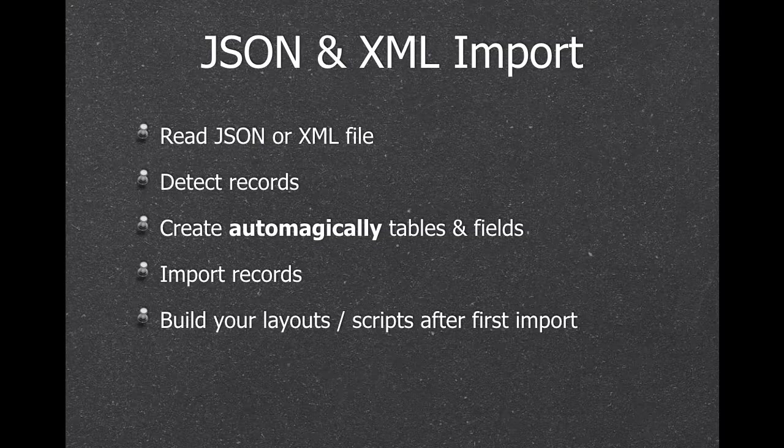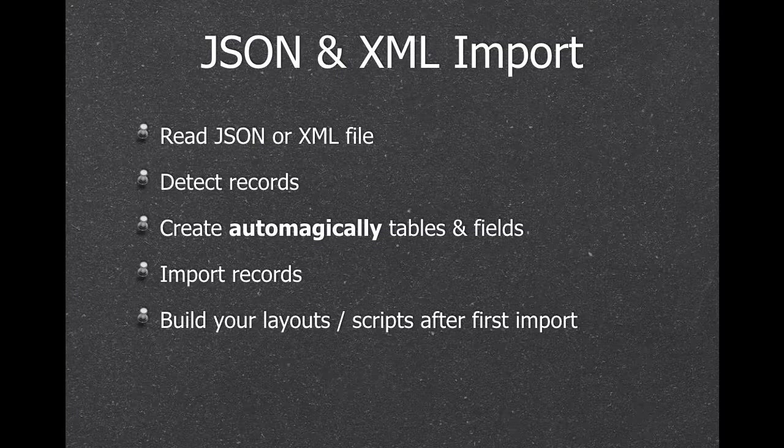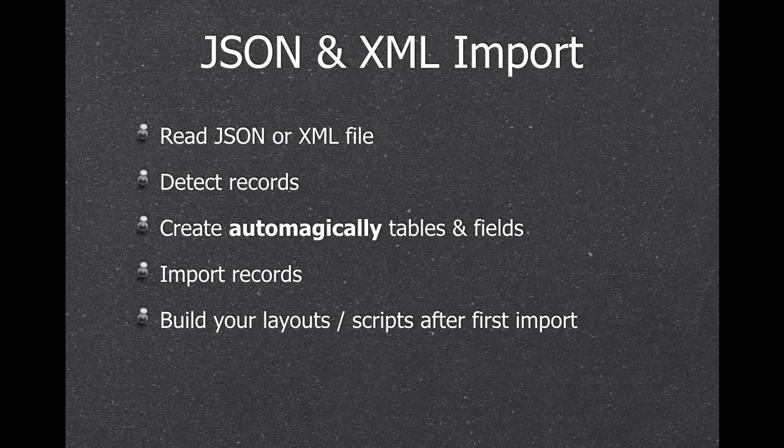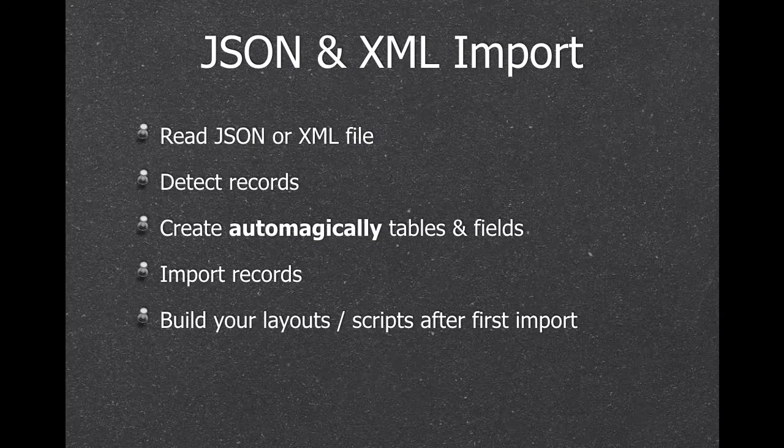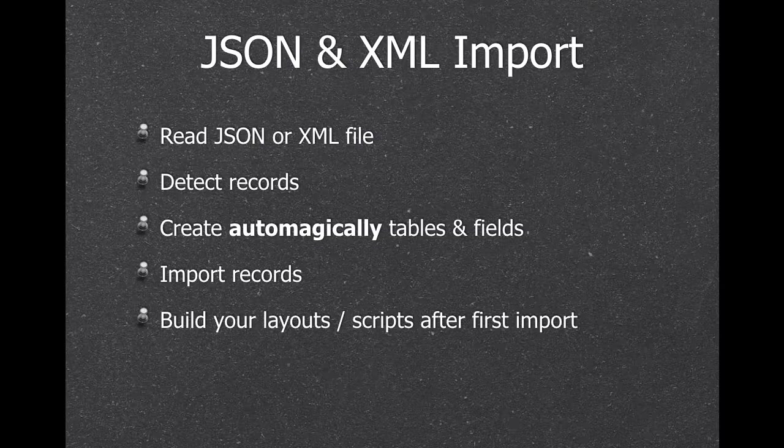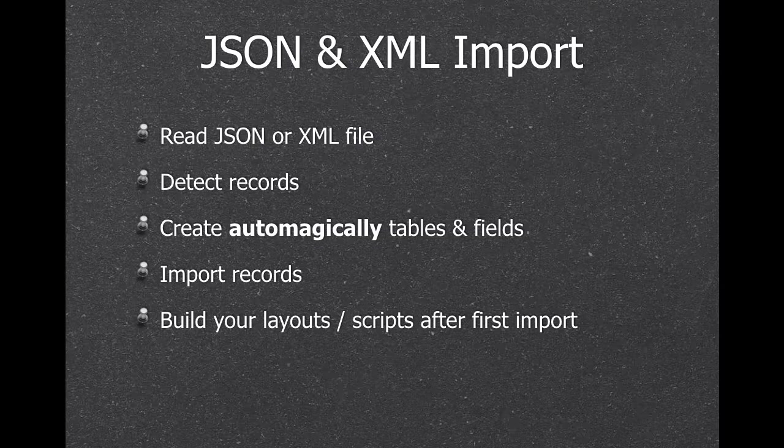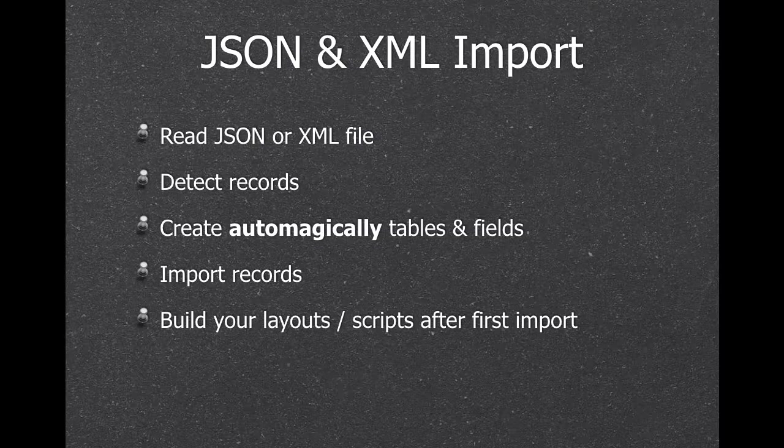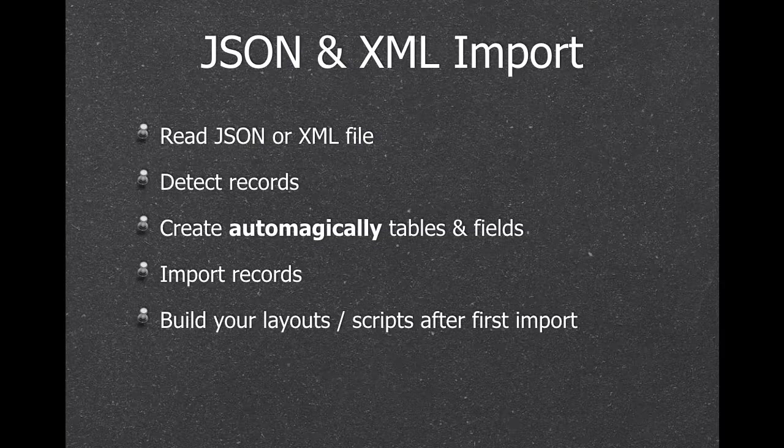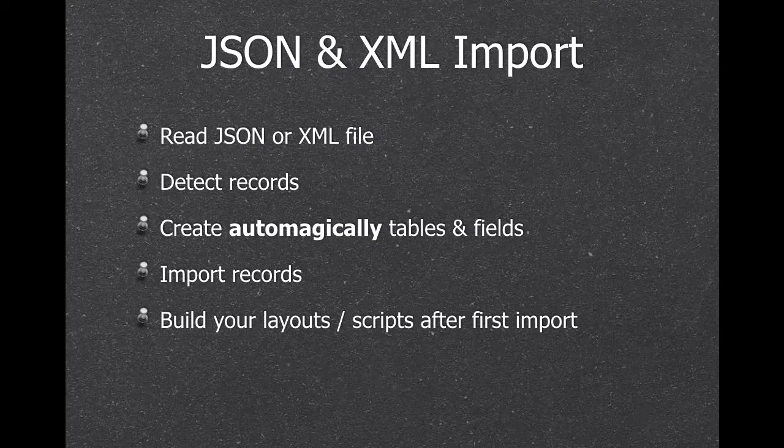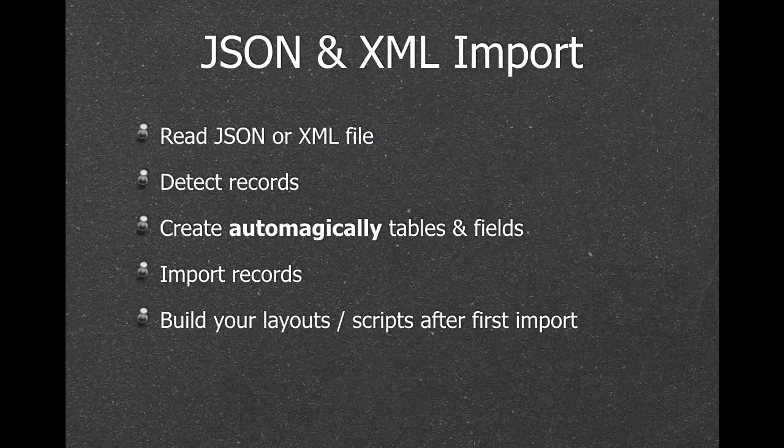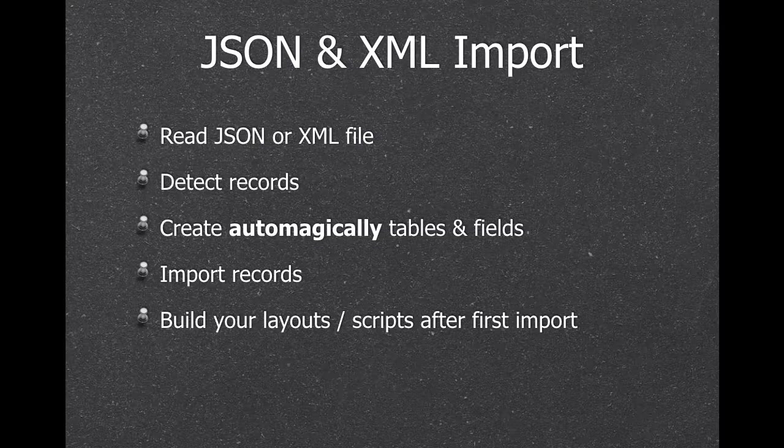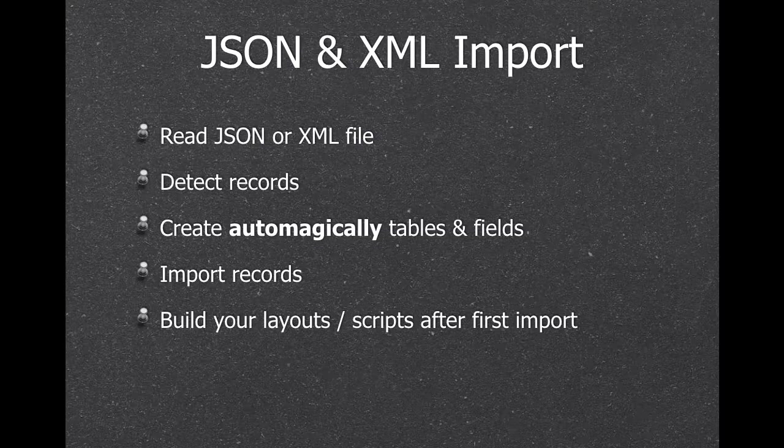We also have JSON XML import functions. So we can import some JSON text or some XML, automatically detect what are records there, create the tables and the fields, import the records. And later you can after the first import create the layouts to actually see the data. Some people use that to automatically import new data every month and it works very nice.